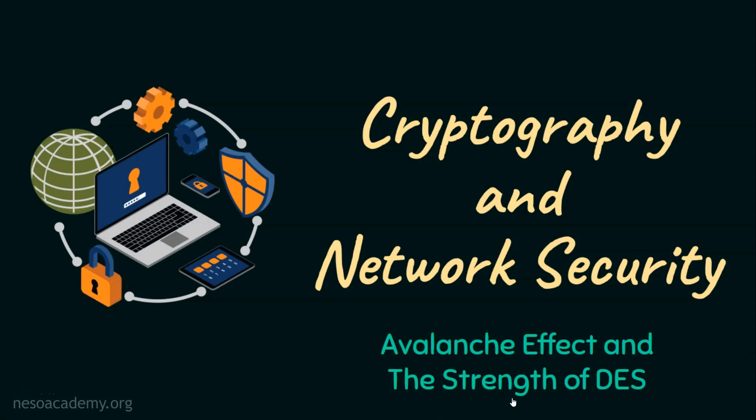So far we have seen DES encryption, the key scheduling and the DES decryption. Before we progress into the next topic, let's conclude DES by analyzing the avalanche effect and the strength of DES. As usual, let's start the session with the outcomes.